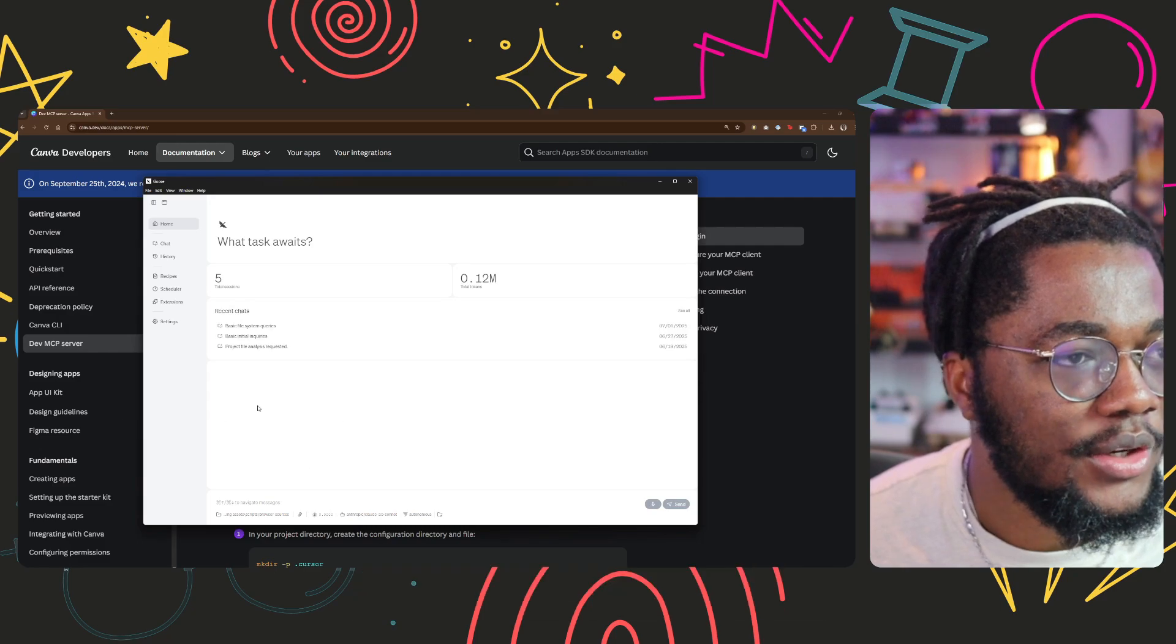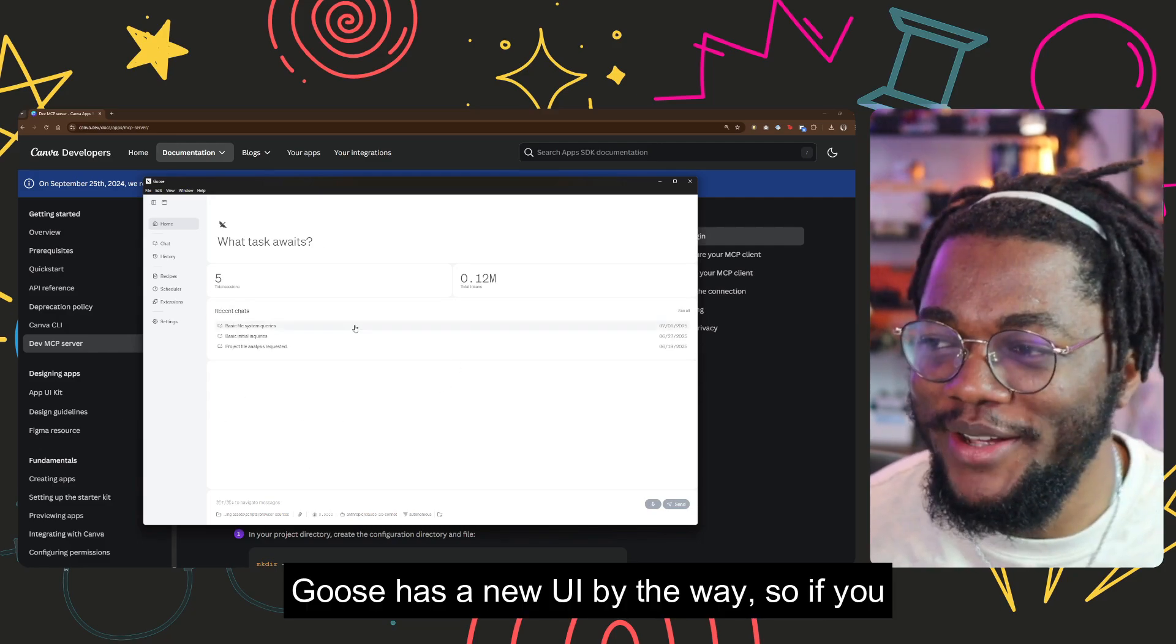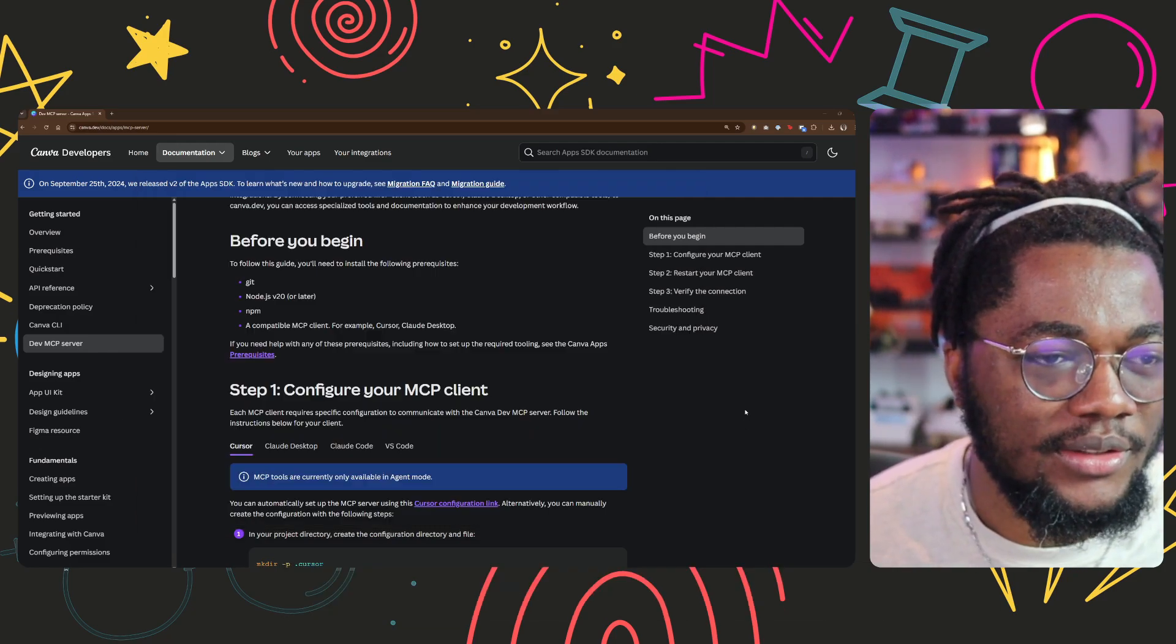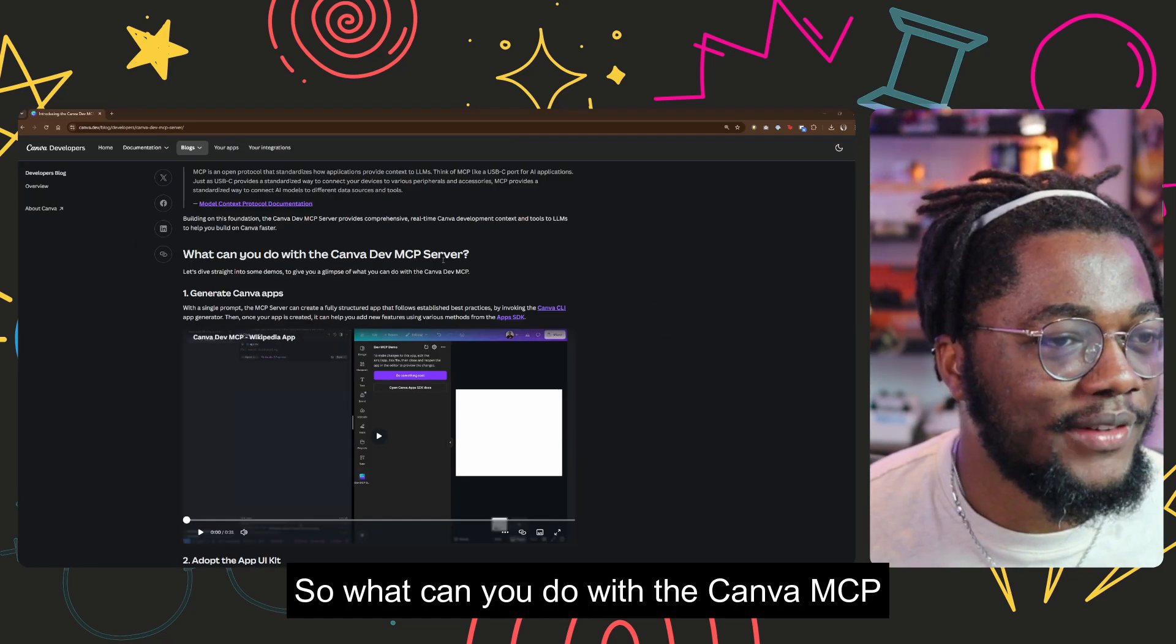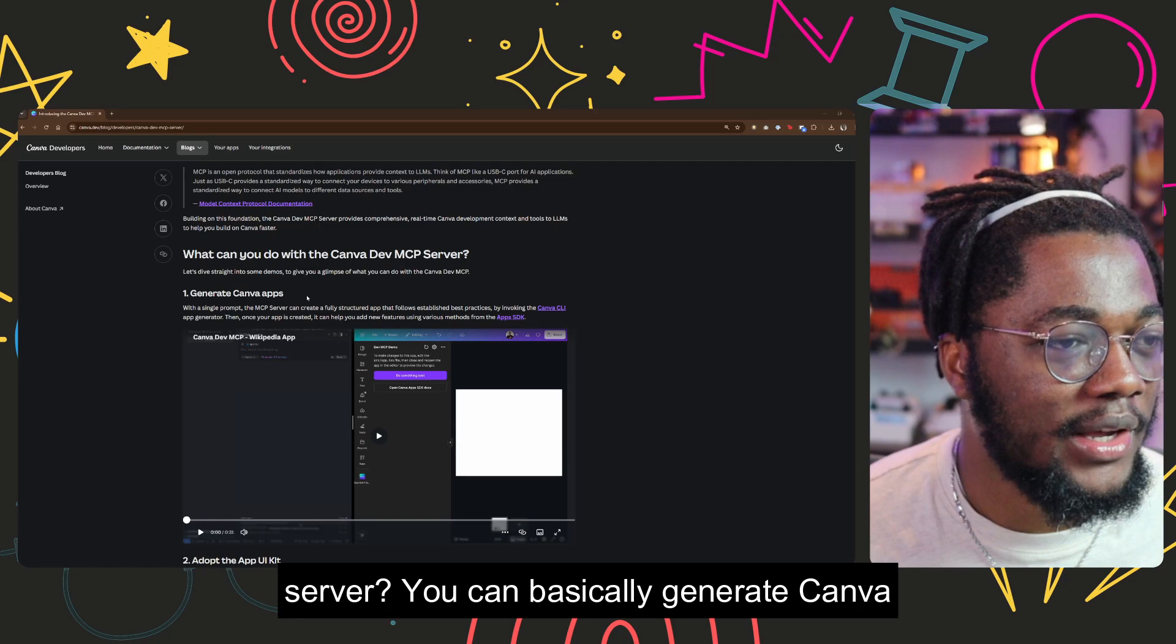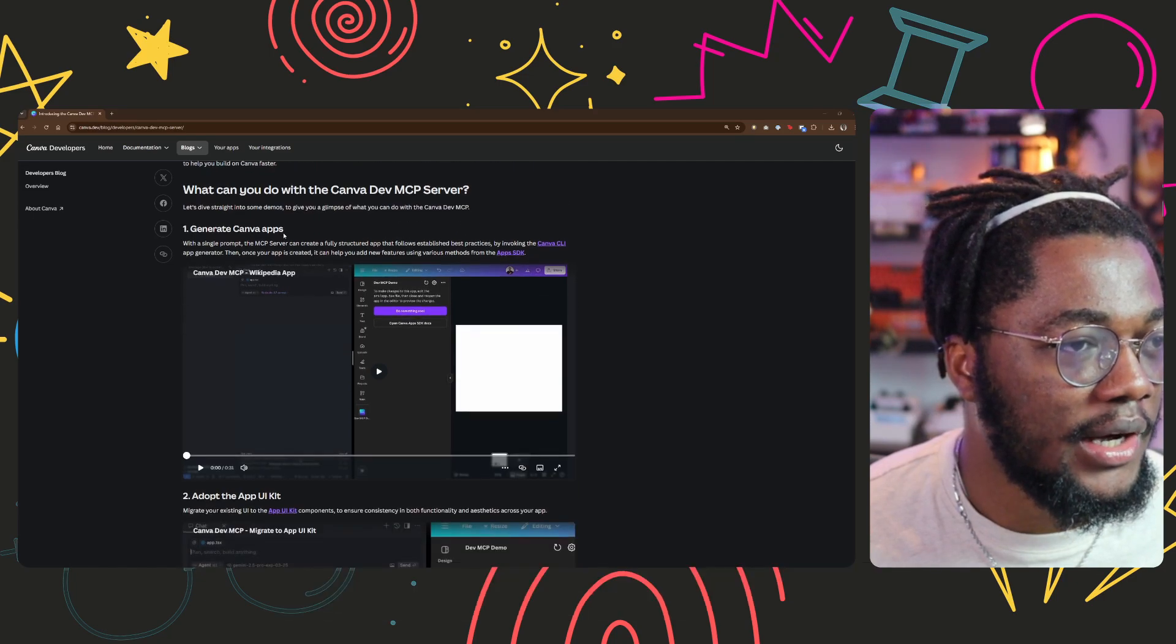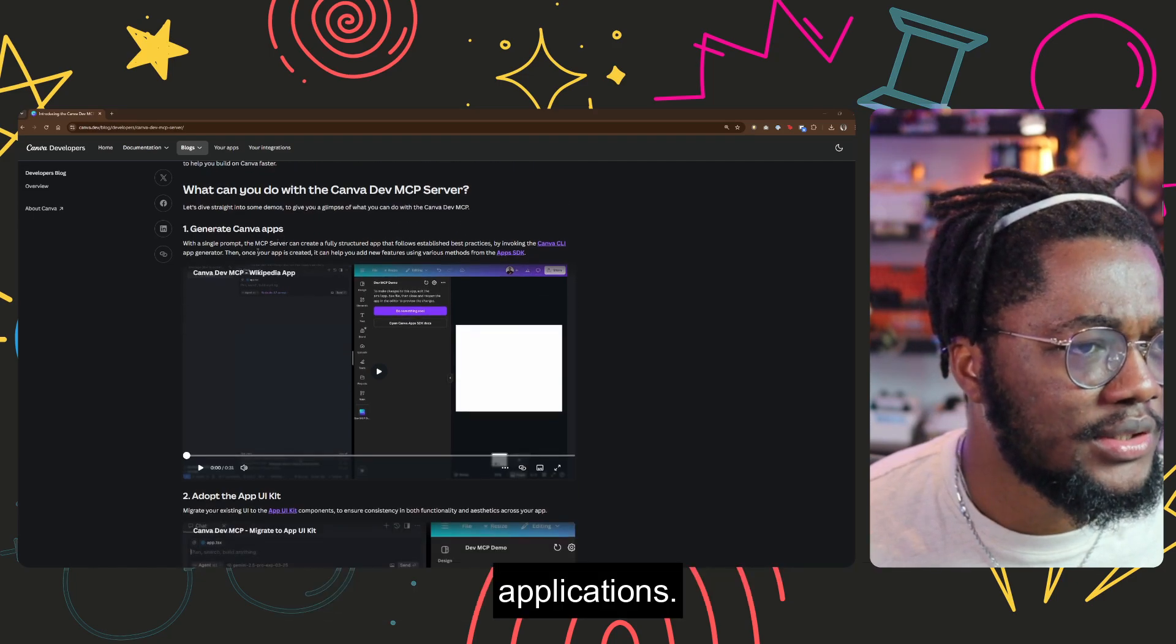So I'm gonna be using Goose. Goose has a new UI by the way, so if I'm gonna try it out, definitely check it out. So what can you do with the Canva MCP server? You can basically generate Canva applications.